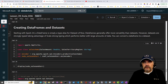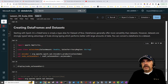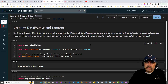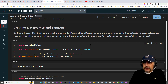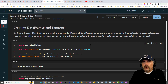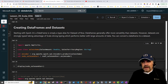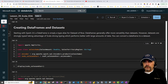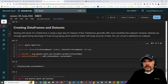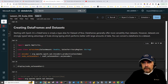One thing Scala offers that's different from other languages on Spark is that you can not only create Data Frames — which are supported by R and Python — but you can also create something called a Dataset, which is only supported by Scala. What's the difference between the two? Datasets sound like they would perform much better than DataFrames because Datasets are strongly typed. Let me show you what I mean.